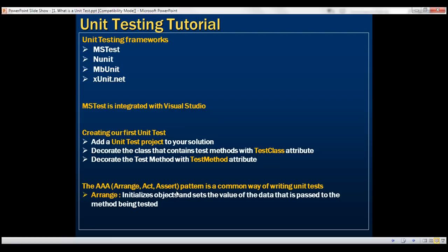Within the Arrange section, we initialize objects and set the values of data that we want to pass to the method being tested.